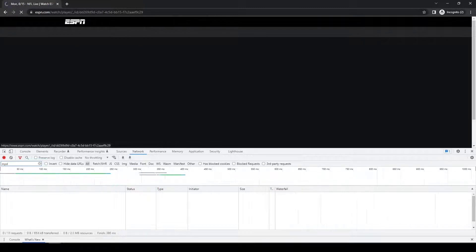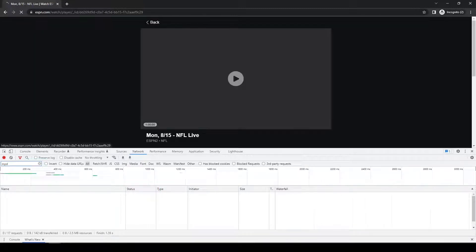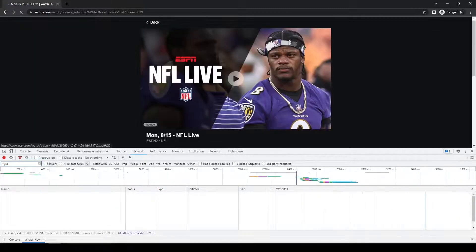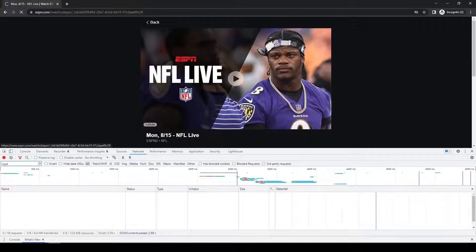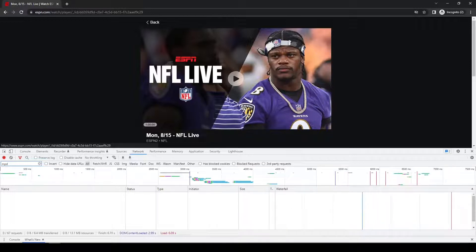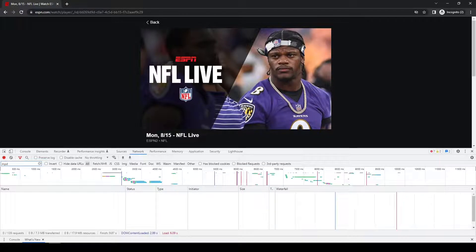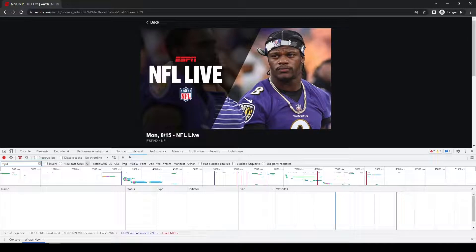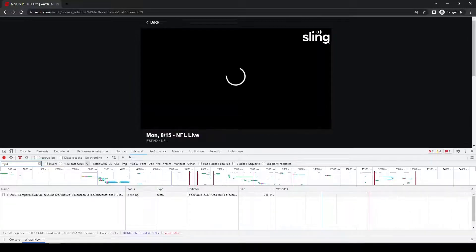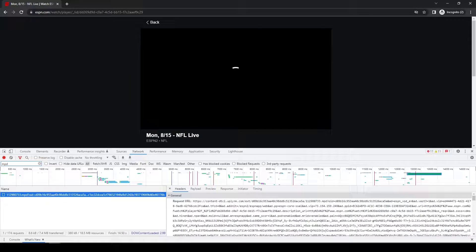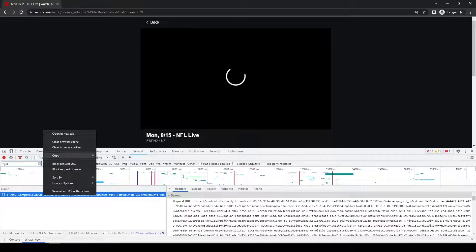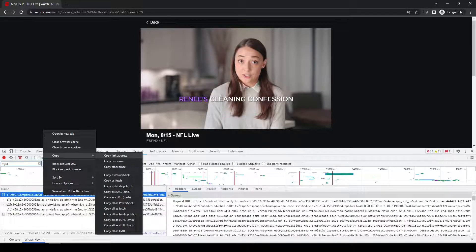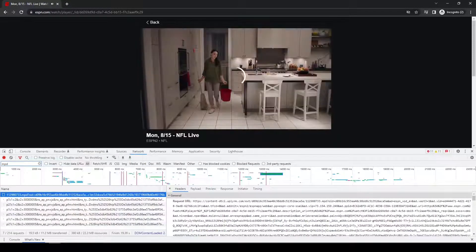So we'll click on that. Should start playing automatically. But if not, you can obviously click the play button to get it going. Okay, there is the link with the MPD file. So I'm going to copy that.